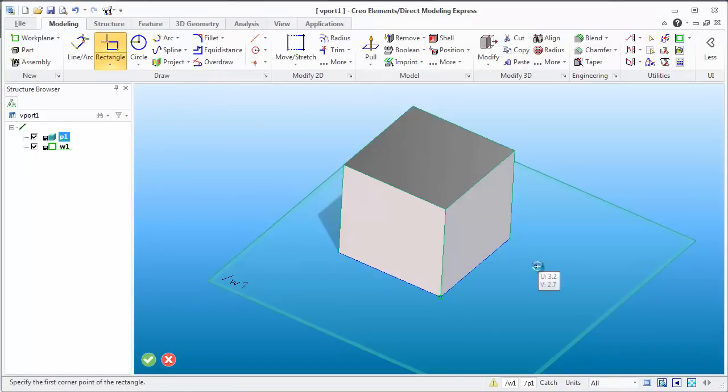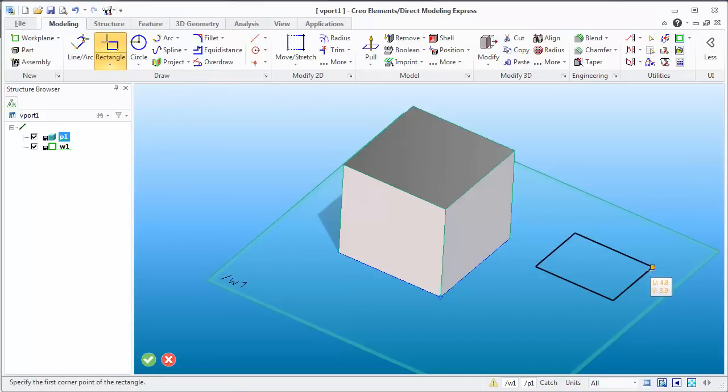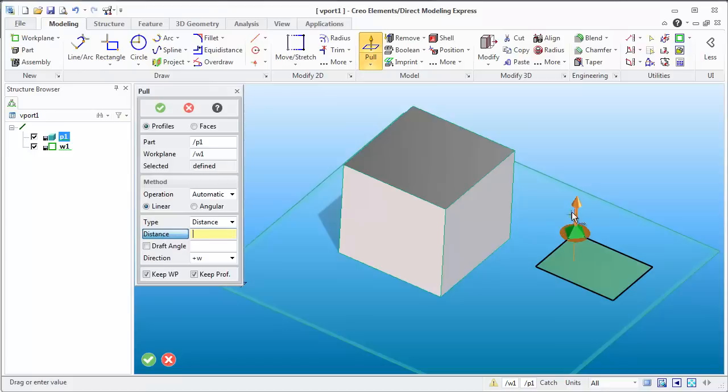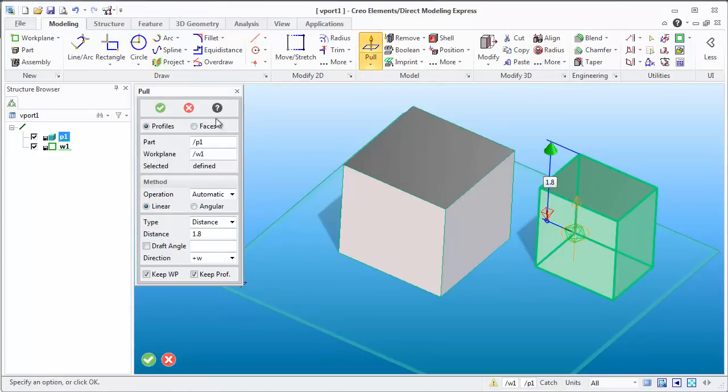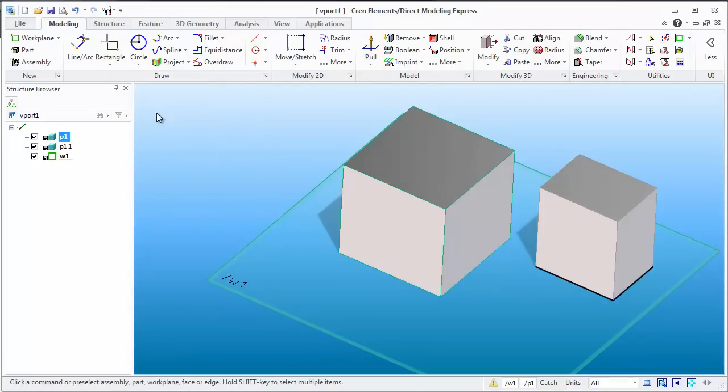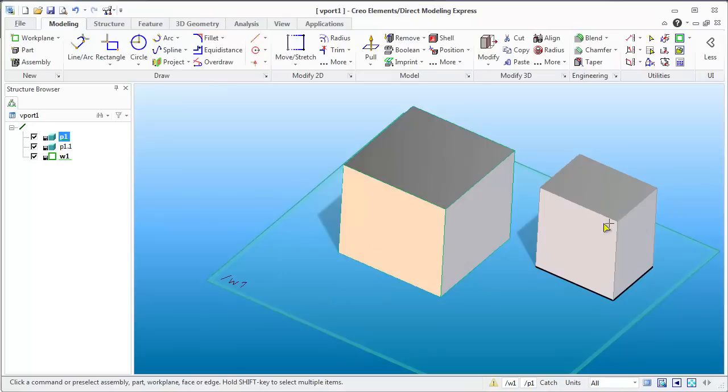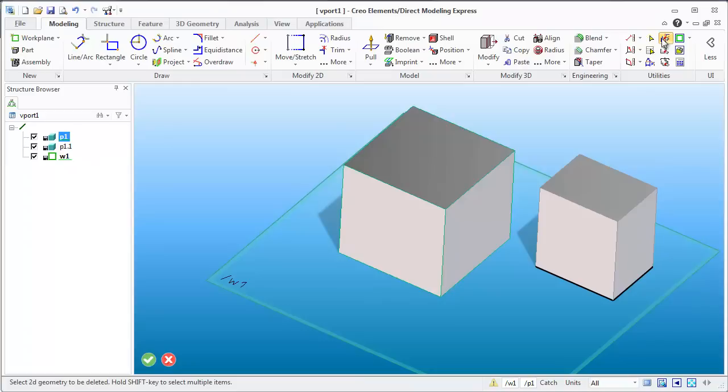So let's create another rectangle or another cube. When we do that and we do pull and say OK, you'll notice that it's part 1.1, and 1.1 adopts the visual properties of part 1 from what I've seen so far. I could be wrong, but everything I've done so far has kind of led me to believe that.